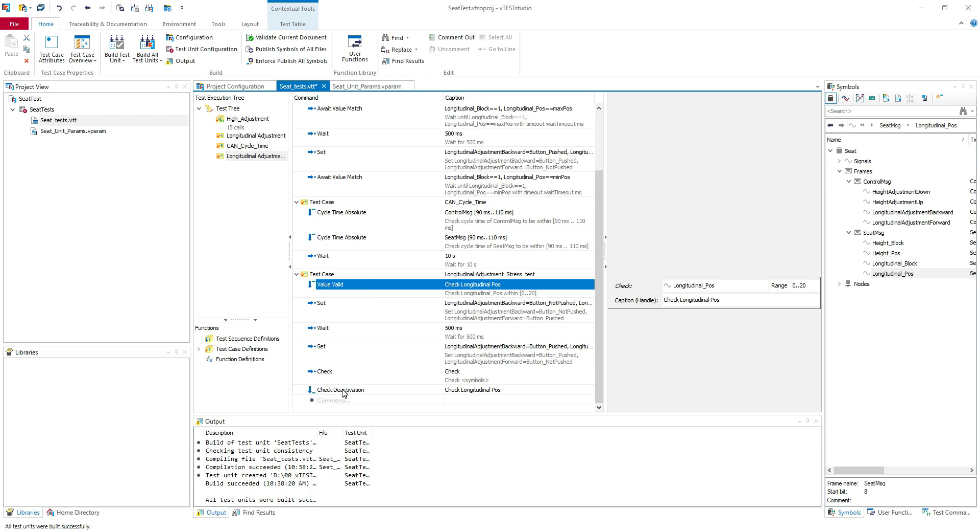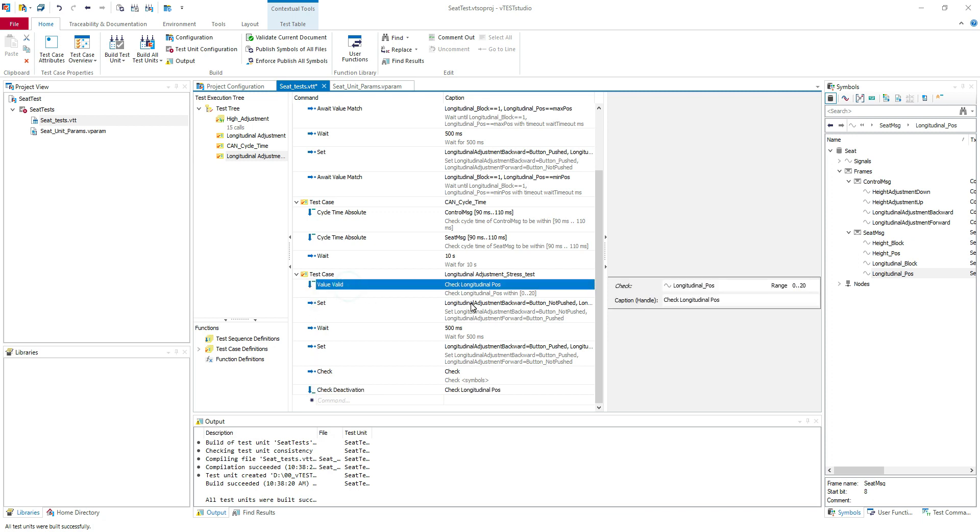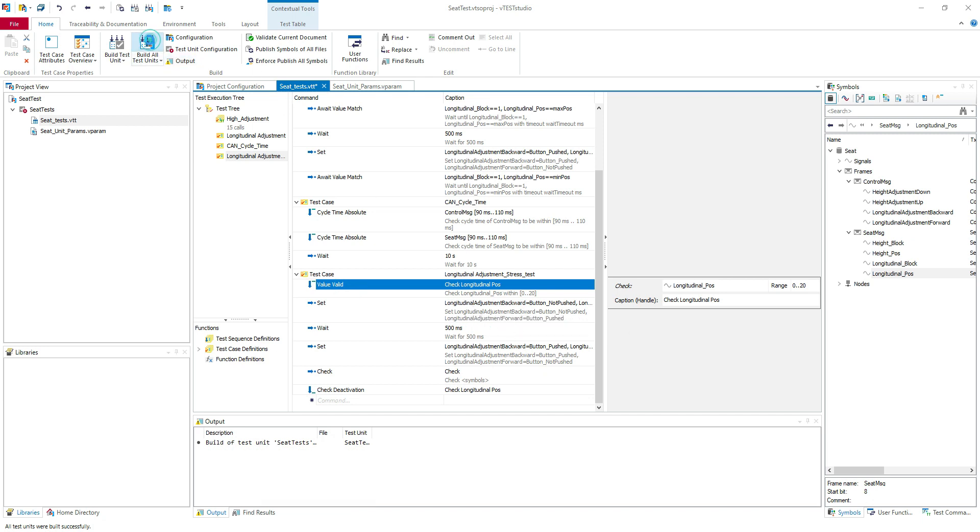You can see that the background checks have a different design here. So it's the arrow down. So it's easy to see them in your test case. Let's try our test case.